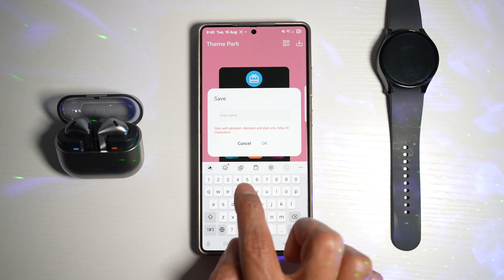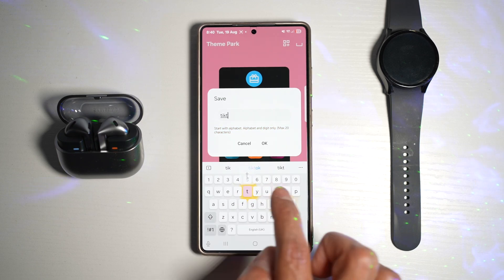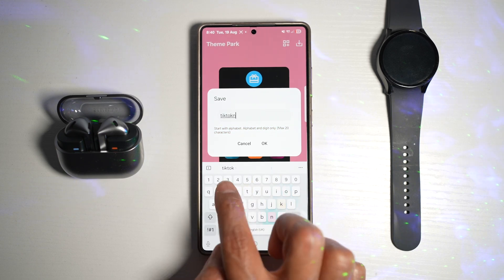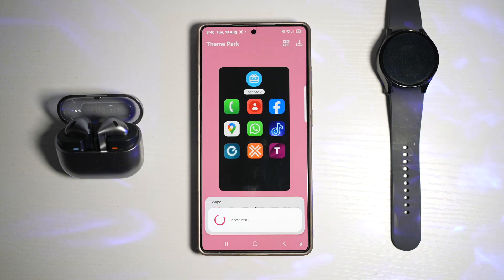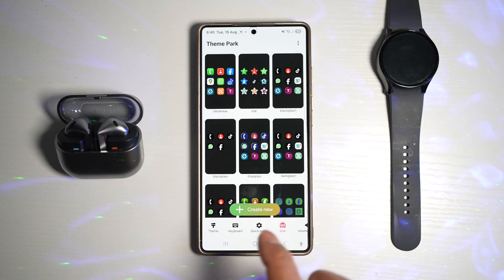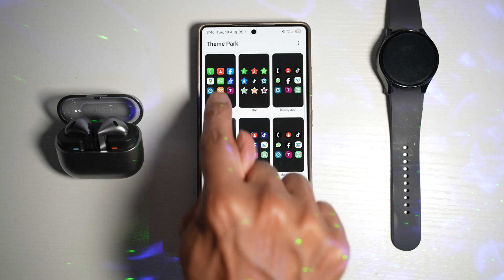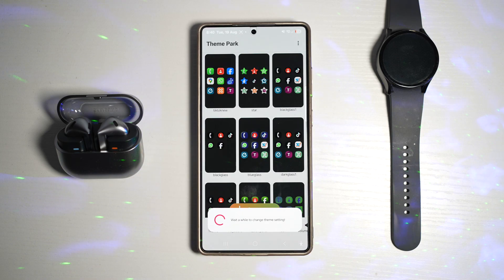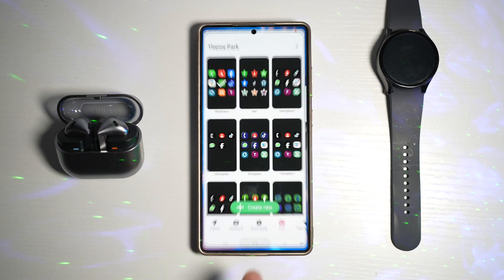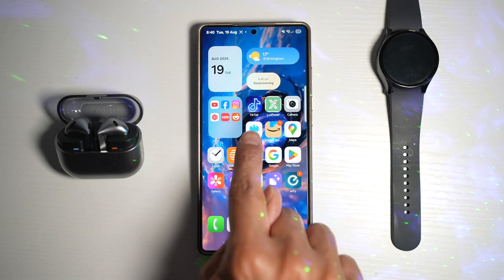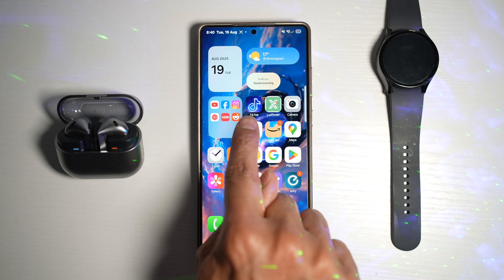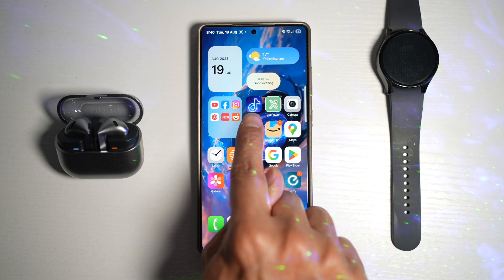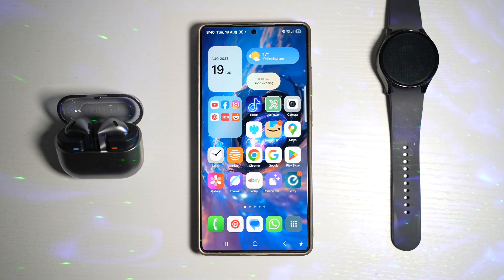I'll give it a name — TikTok new. Now I'll find TikTok new and apply that. Once I've applied that, if I press home, you'll see that icon has now been changed to the new icon which I have created.